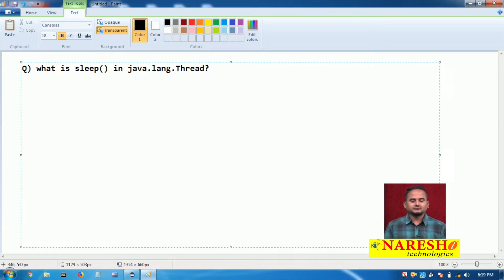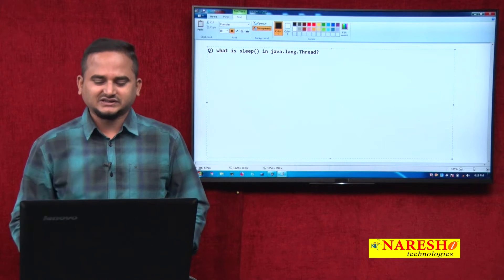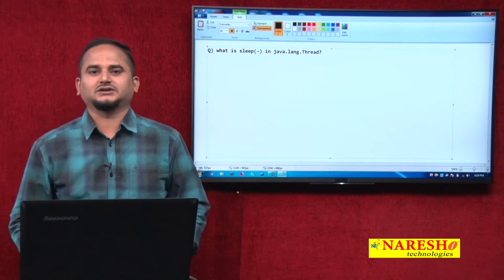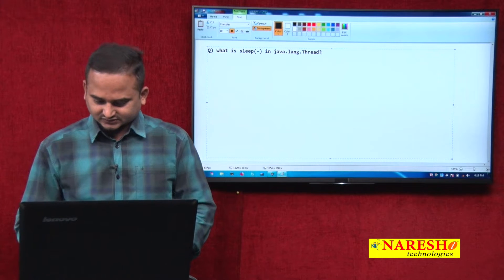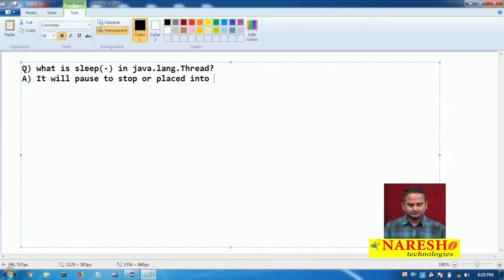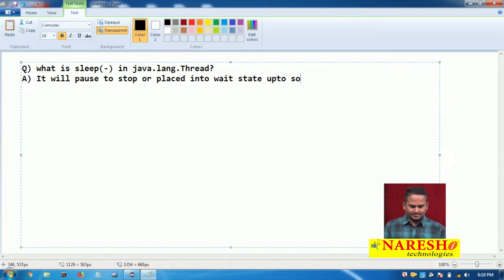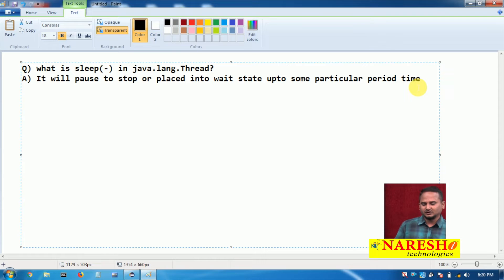If you want to pause our thread up to some particular period of time, then we should call this sleep method on top of the thread object. The sleep method will pause, stop, or place a thread into a wait state up to some particular period of time.